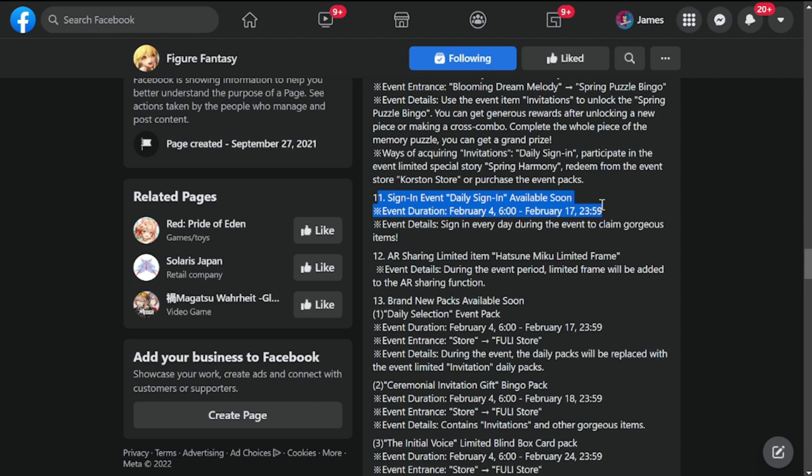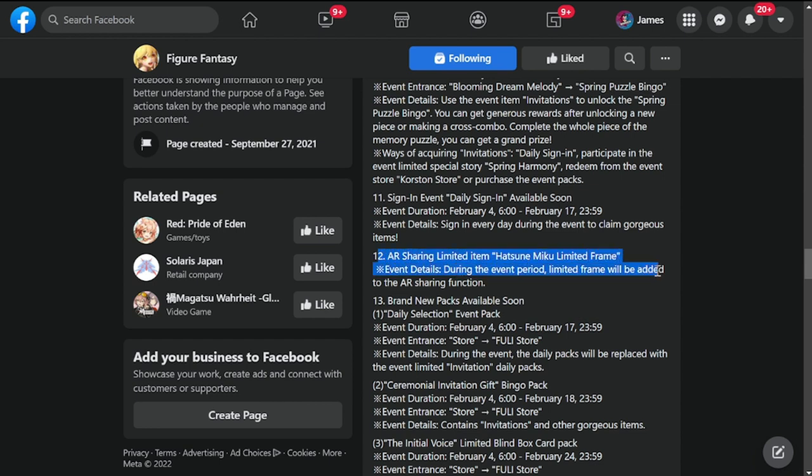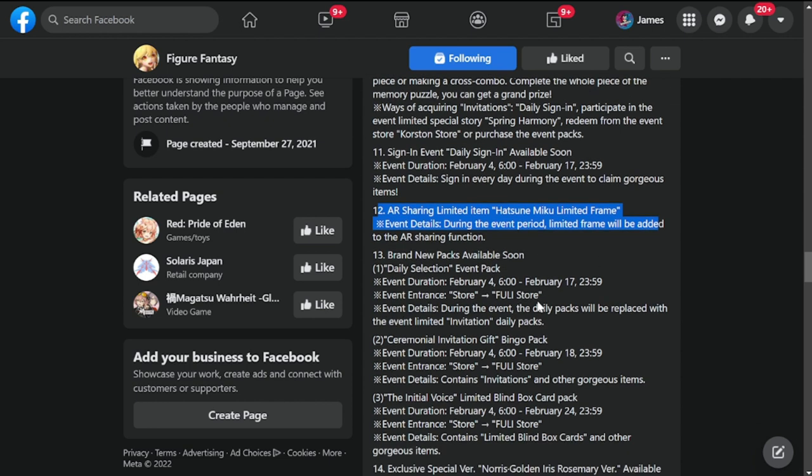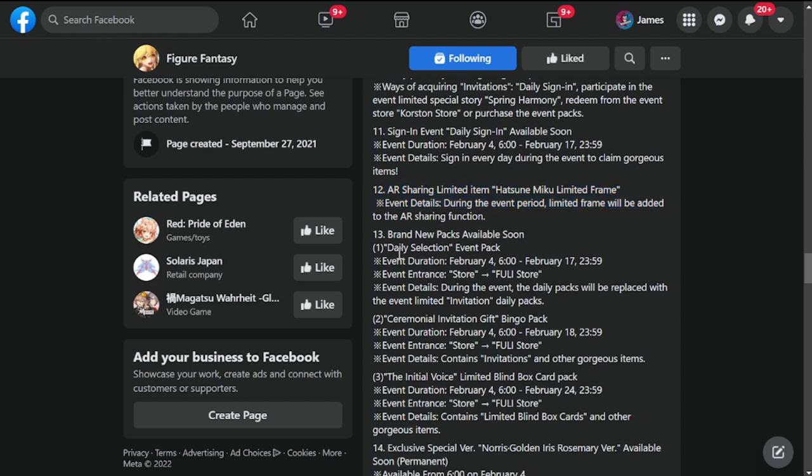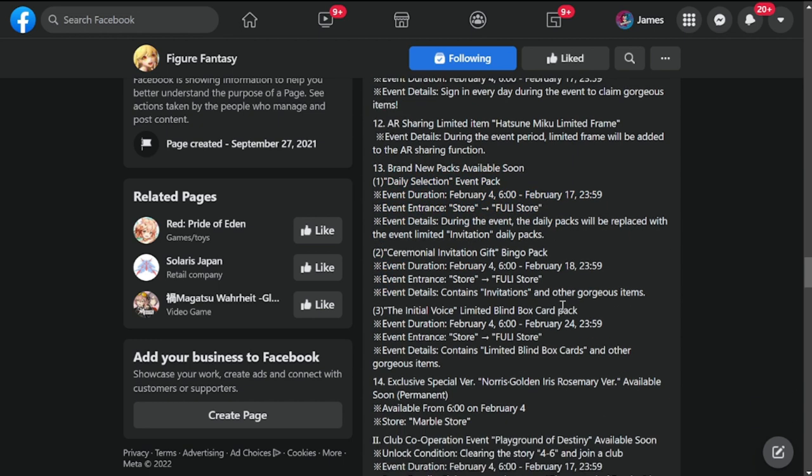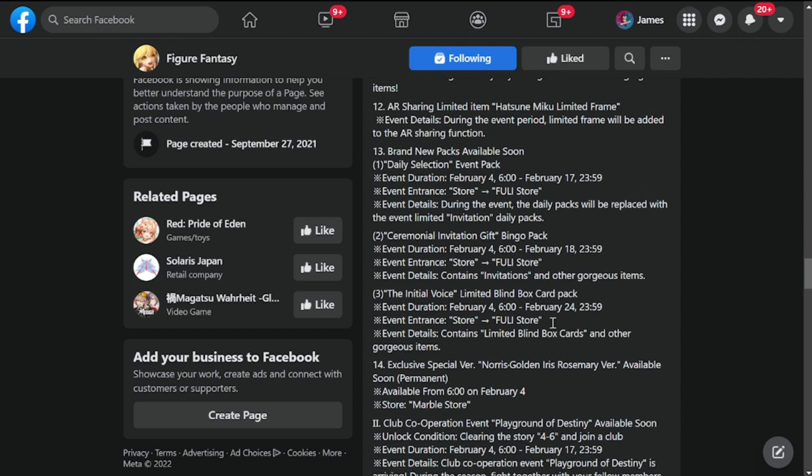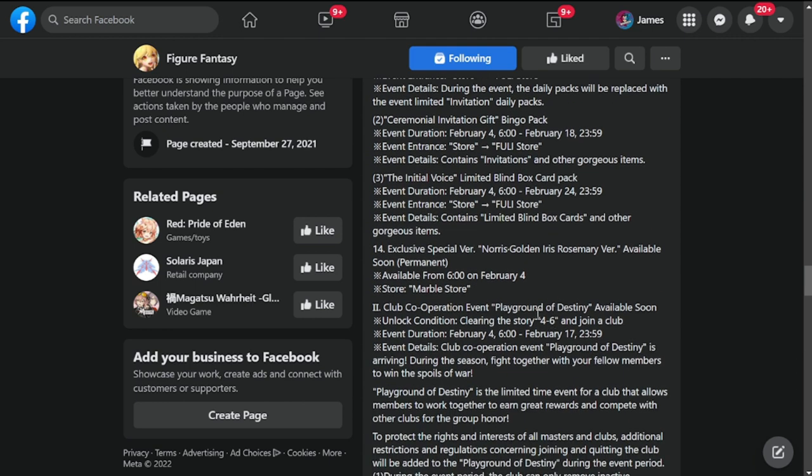Spring Puzzle Bingo event available soon, again from February 4th to February 18th. Sign-in event daily available soon, again for February 4th up to February 17th. AR sharing limited - Hatsune Miku limited frame will be added to the AR sharing function. Number 13: brand new packs available soon.